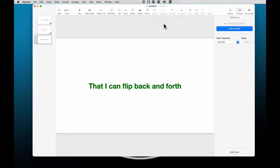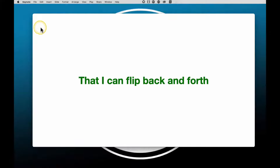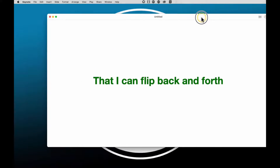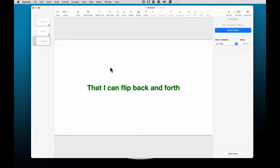Here we are in Keynote. The great thing about Keynote is that it has a feature that allows you to play your slideshow in a window, so it will not take over your complete screen when the presentation plays. Once you get your presentation done and all your slides are ready, you just go to Play → Play Slideshow in Window. It is as simple as that. As you see, my whole screen has not been taken over — you can still see my background behind this floating window.